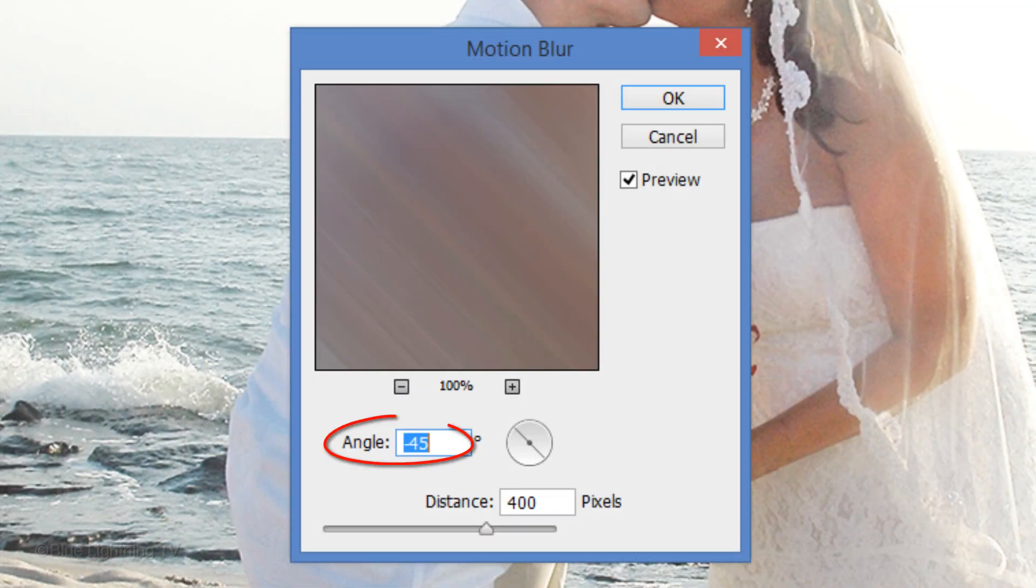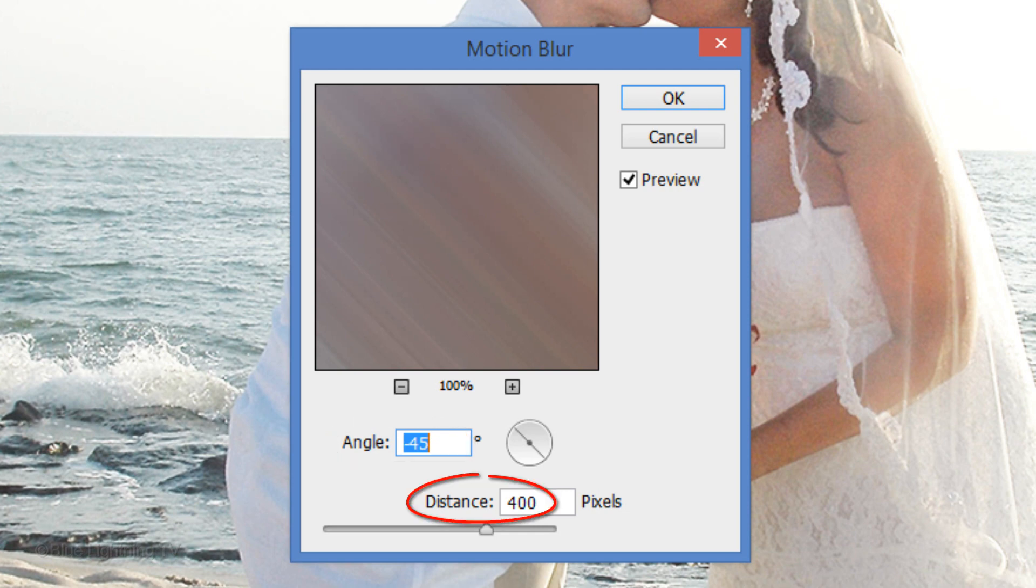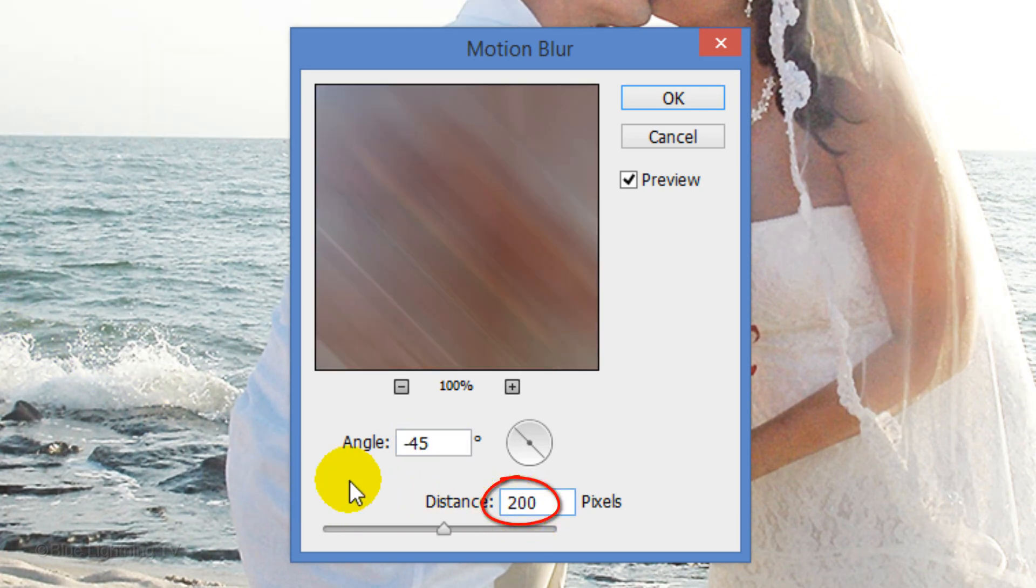Make the angle minus 45 degrees. The distance determines how long your star effects will be, so experiment with the distance. For this photo, I'll make the distance 200 pixels.